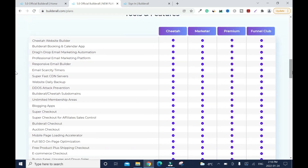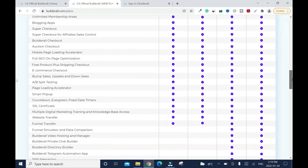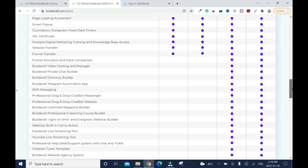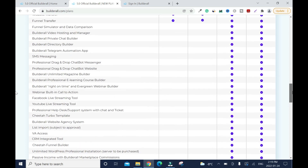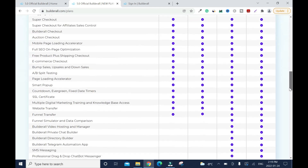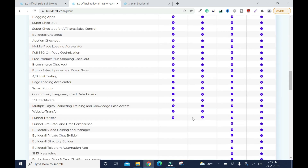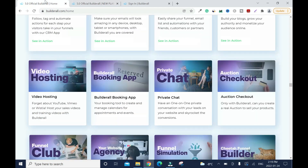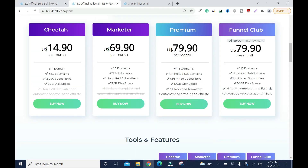The platform has a whole lot of features — everything you can think of to run an online business, even creating your own apps. The $14.90 Cheetah plan ends at a certain feature set. Stepping up to the next tier gives you funnel transfer, which is great. With 5 domains, 5 subdomains, and unlimited subscribers, it's really good value.